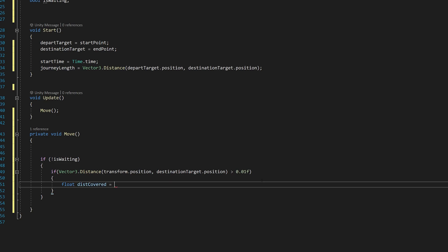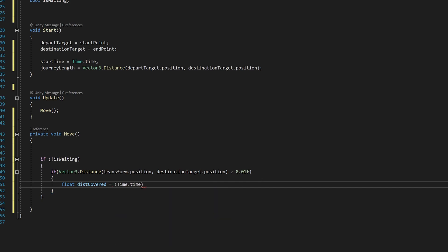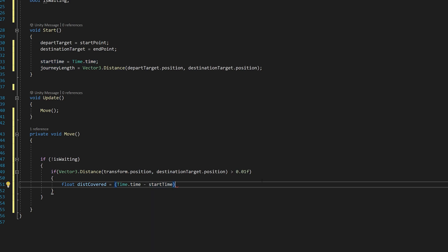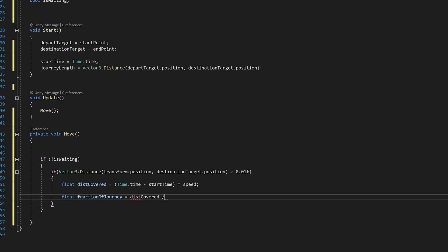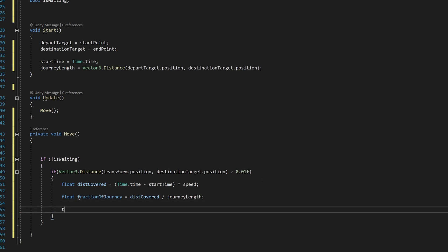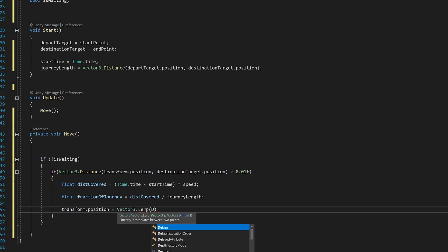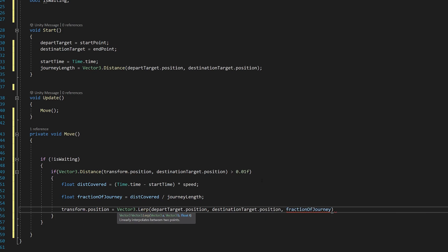Float DistanceCovered equals Time.Time minus StartTime times our Speed. Float FractionOfJourney equals DistanceCovered divided by JourneyLength. And transform.Position, now we move it. Vector3.Lerp DepartTarget.Position, DestinationTarget.Position, FractionOfJourney. That looks fine.